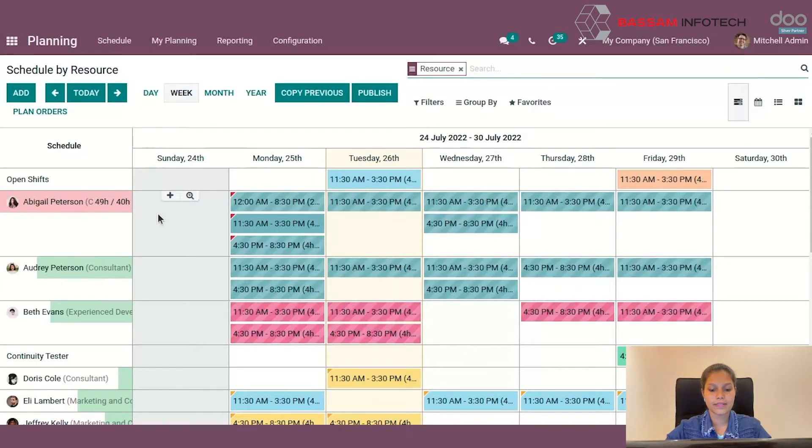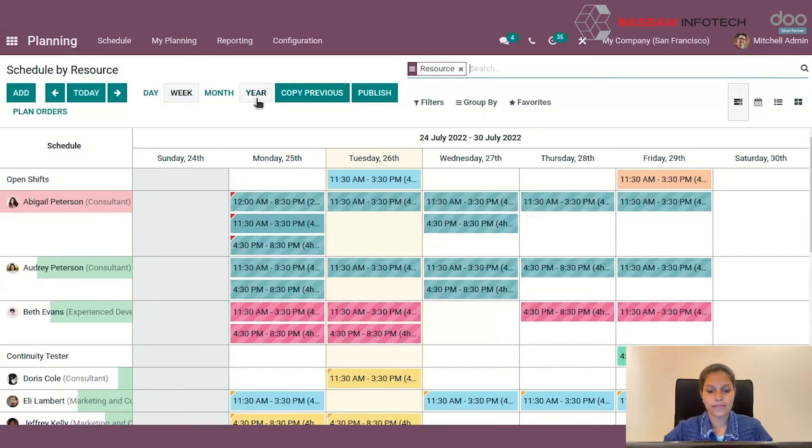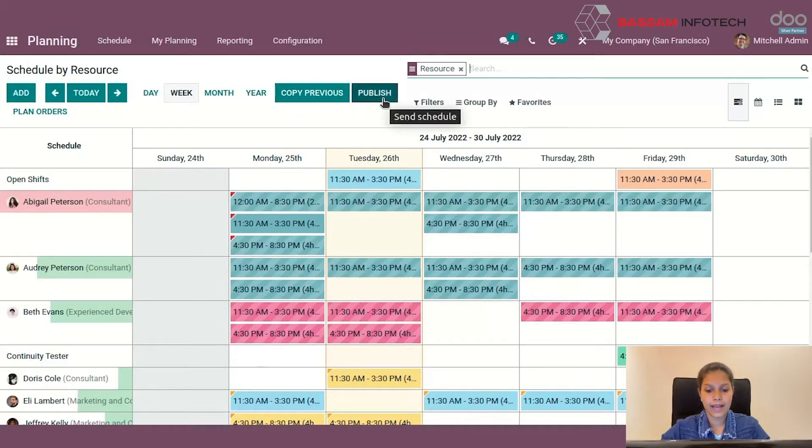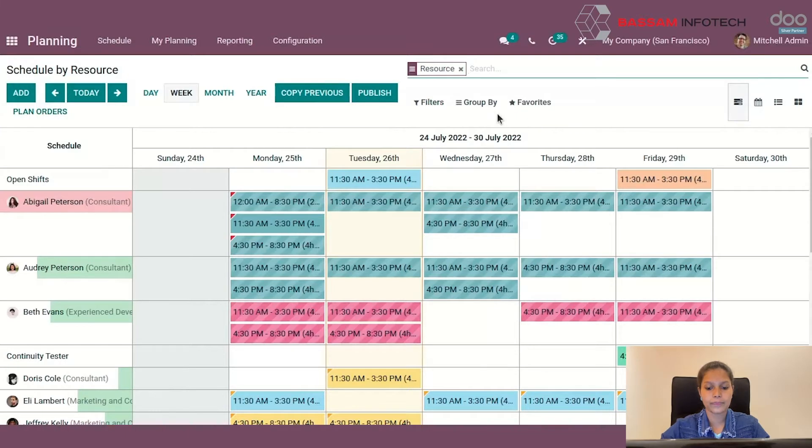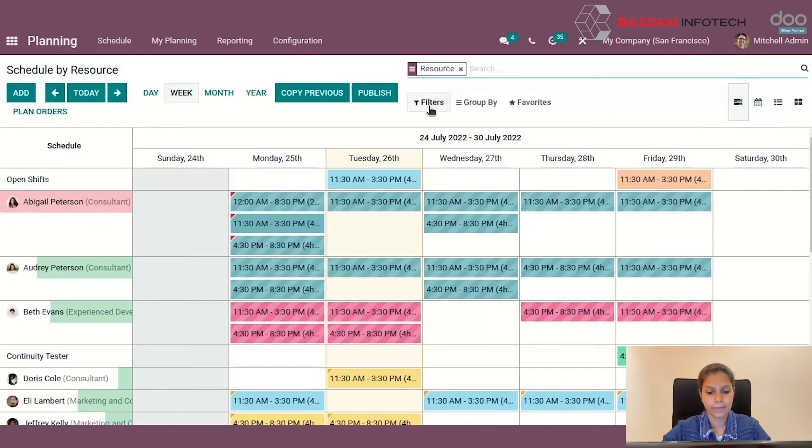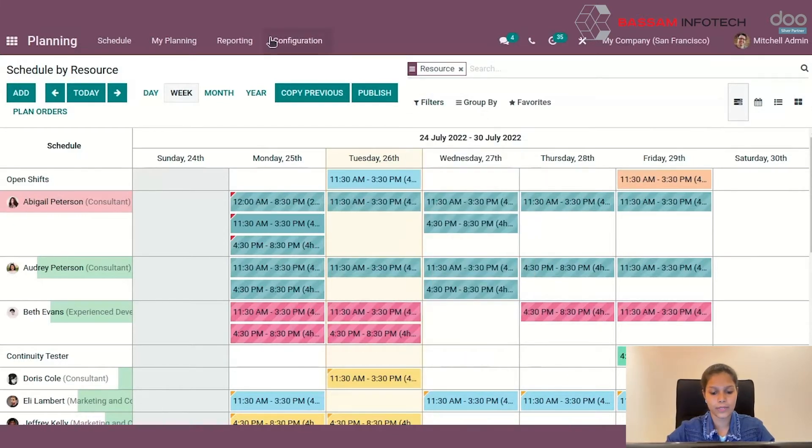By selecting this, we can view the schedules of employees. We can view schedules according to day, week, month, and year. Copy Previous is used to copy the previous schedule, and here we have the option to publish schedules. Apart from this, you can view the window according to Gantt view, calendar view, list view, and Kanban view, and here we have the filtering option too.